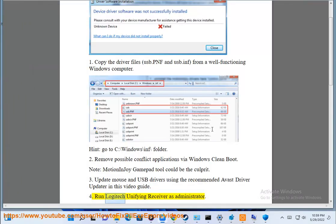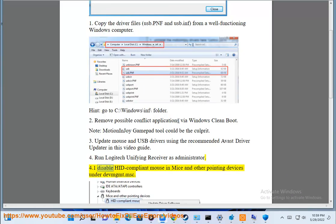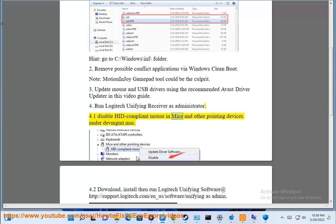4. Run Logitech Unifying Receiver as Administrator. 4.1 Disable HID Compliance Mouse in Mice and Other Pointing Devices under devmgmt.msc.